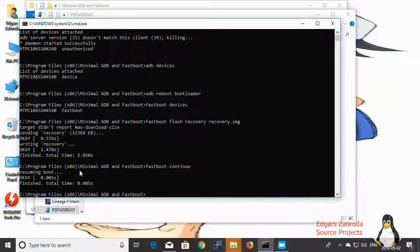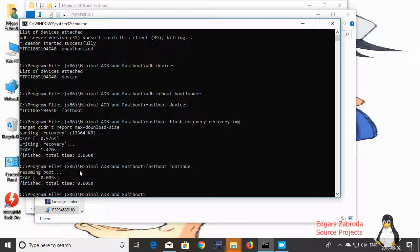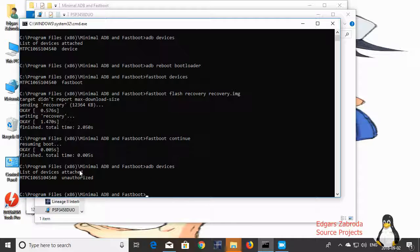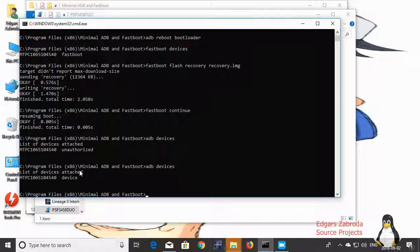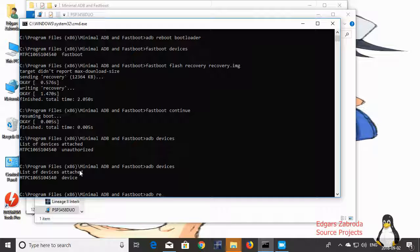So the phone has now booted. Now let's type in ADB devices. I've got another dialog popup, I said OK. ADB devices. So now in order to boot to custom recovery, you should type in ADB reboot recovery.